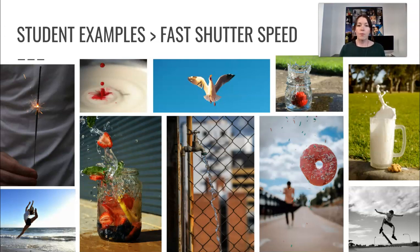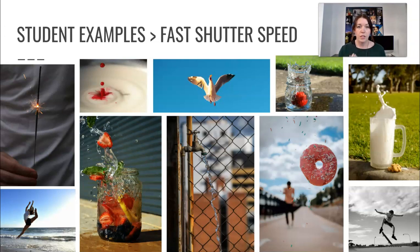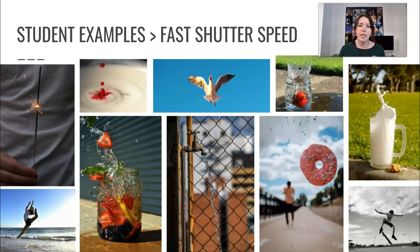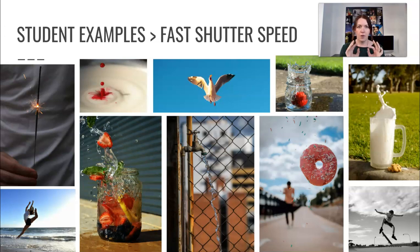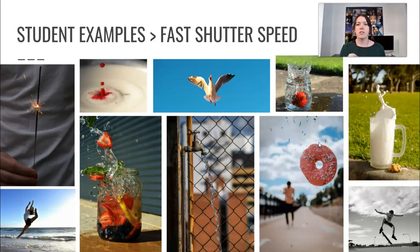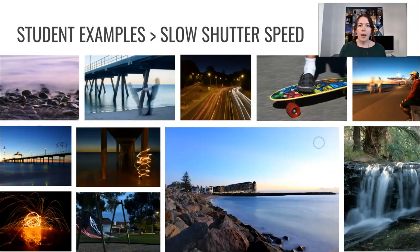So for fast shutter speed, we're really looking at freezing motion. So as you can see, high technical quality, great point of interest, really strong composition to really showcase that point of interest. Even exposure or correct exposure, sharp, sharp focus. When you're capturing fast shutter speed, you want to make sure that the movement, the frozen parts are really sharp. You can see that in pretty much all of these. If those water droplets were blurred, they would not be a fast shutter speed. That's what we're really looking for. Frozen, sharp movement.